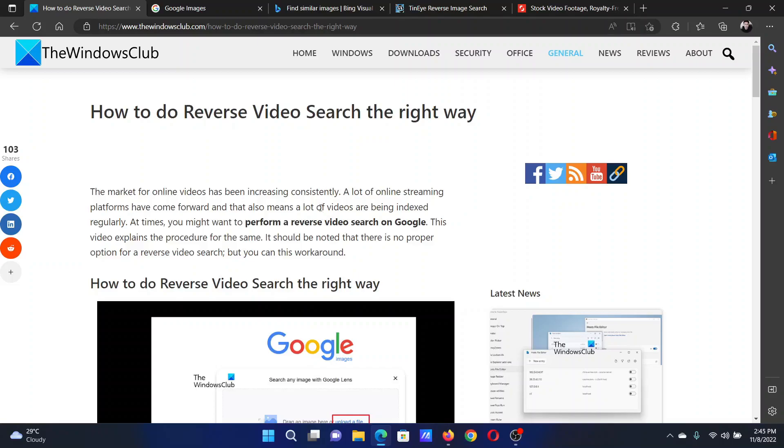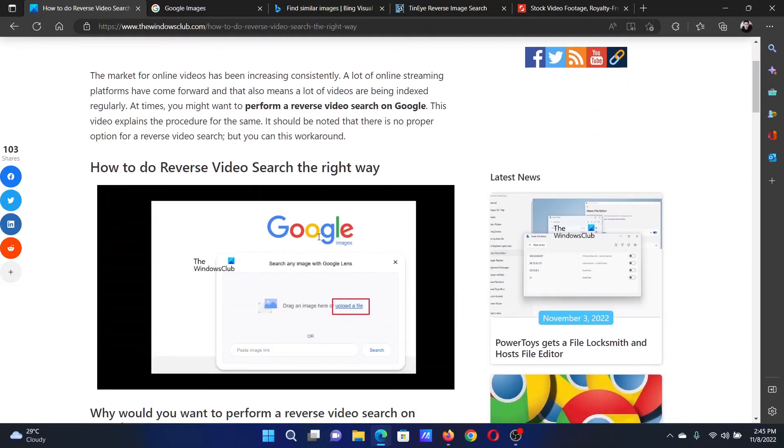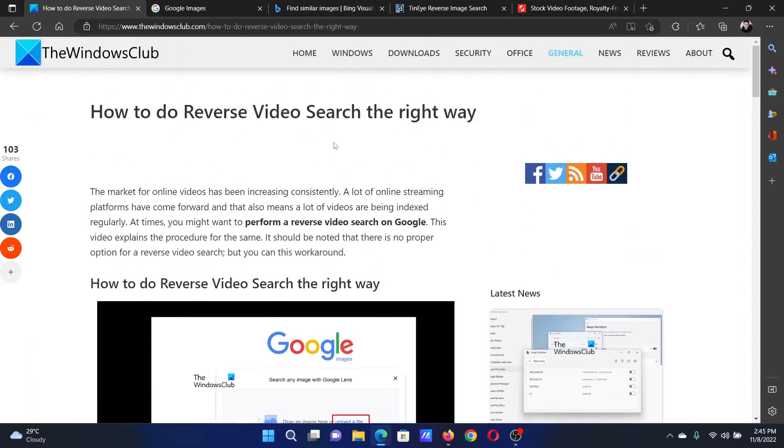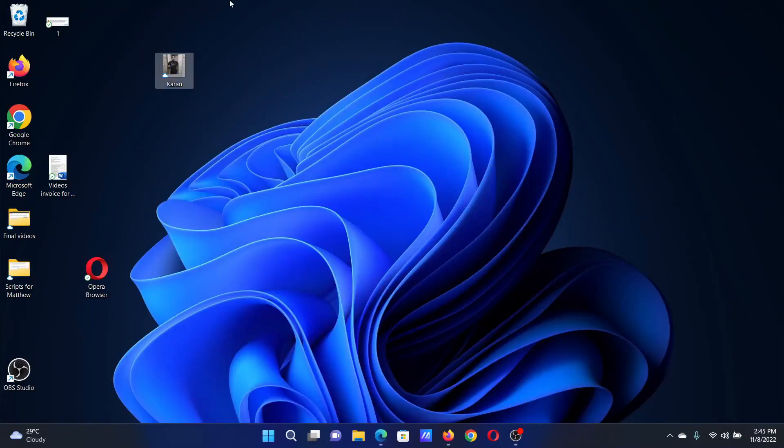There is no option for a reverse video search on any tool. All you can do is a reverse image search by taking a screenshot from a video. Now let us assume that this photograph or this image is a screenshot from a video.